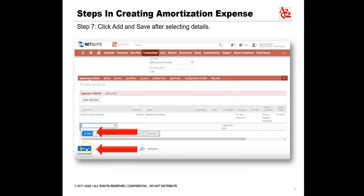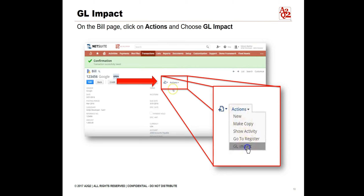When you have completed all entries, click on Add, then Save after selecting details. You will receive a confirmation for the transaction.